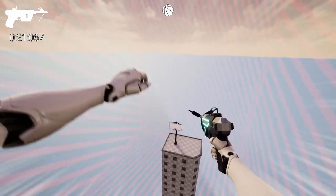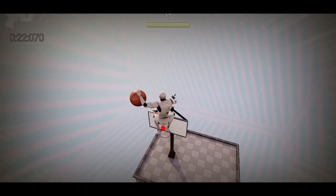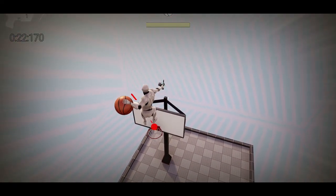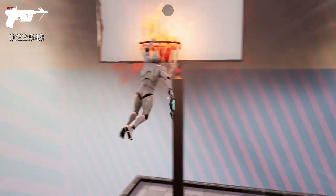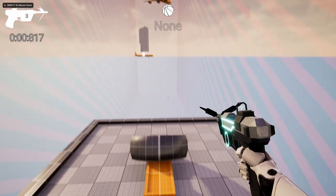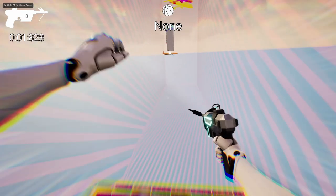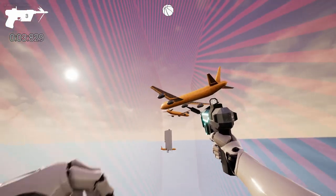Another cool mechanic is wall running. It was heavily inspired by Titanfall. Titanfall had some really good wall running, so I wanted to add some wall running to the game.